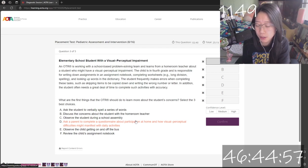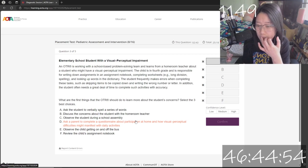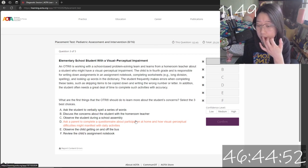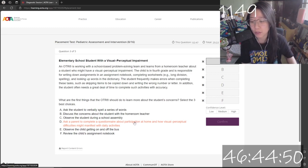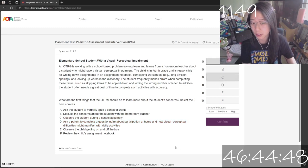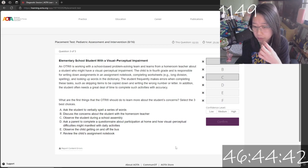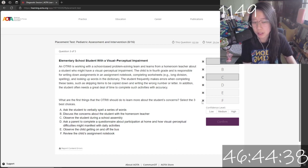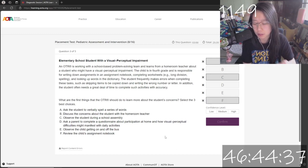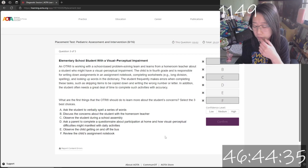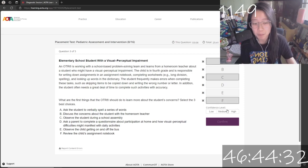I think it would be good to see how he walks around — can he see other things in his surroundings? So maybe observing him at a school assembly is also a good one. Need one more. I think reviewing his assignment notebook. Medium confidence.